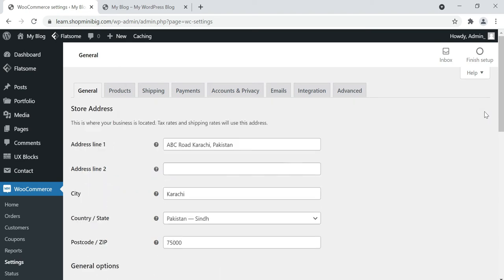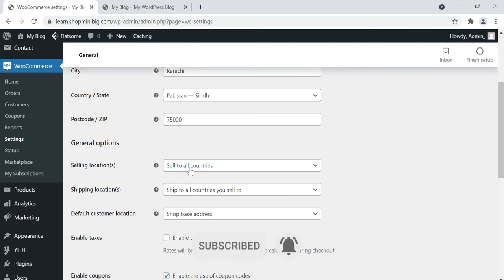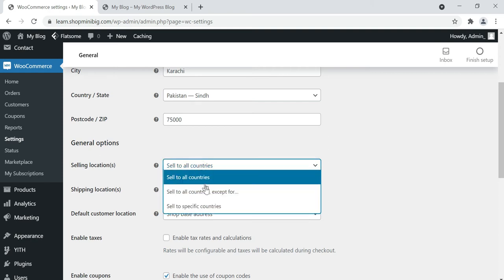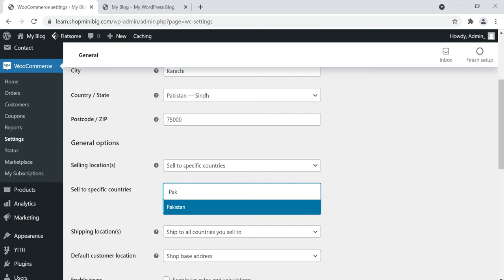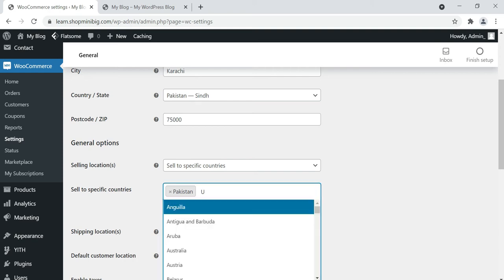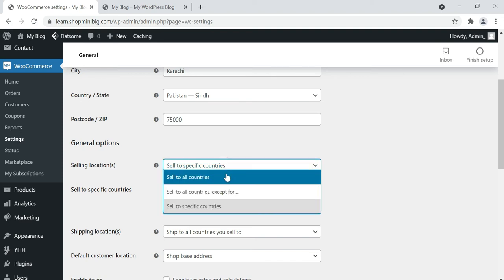Go to settings. You can also edit the address line, city and other fields if you want. To sell to all countries in the world, select 'Sell to all countries.' If you want to sell to specific countries, select that option and enter countries by name. For example, I'm only selling to Pakistan. If you want to sell to USA or Australia as well, you can select that option.